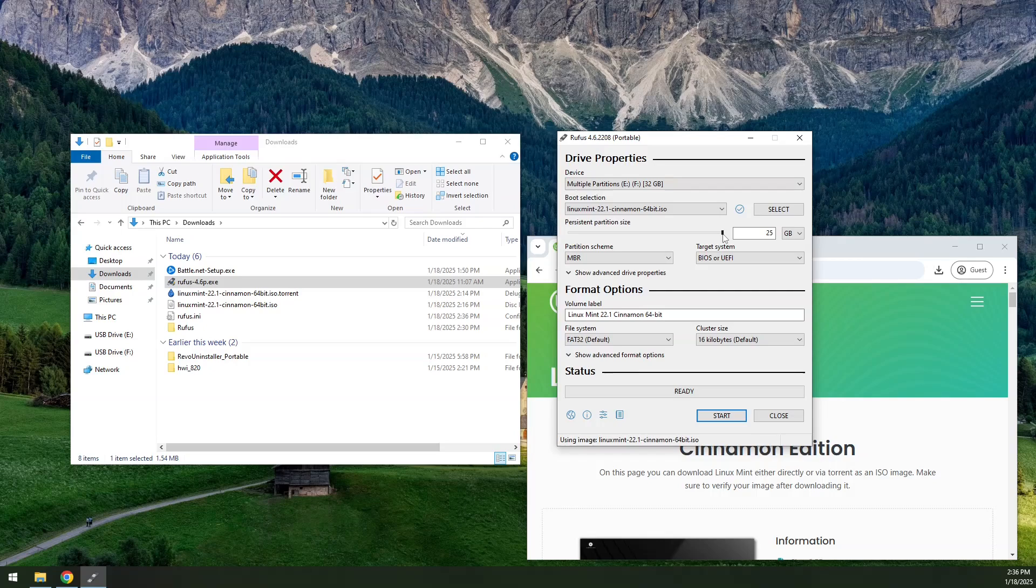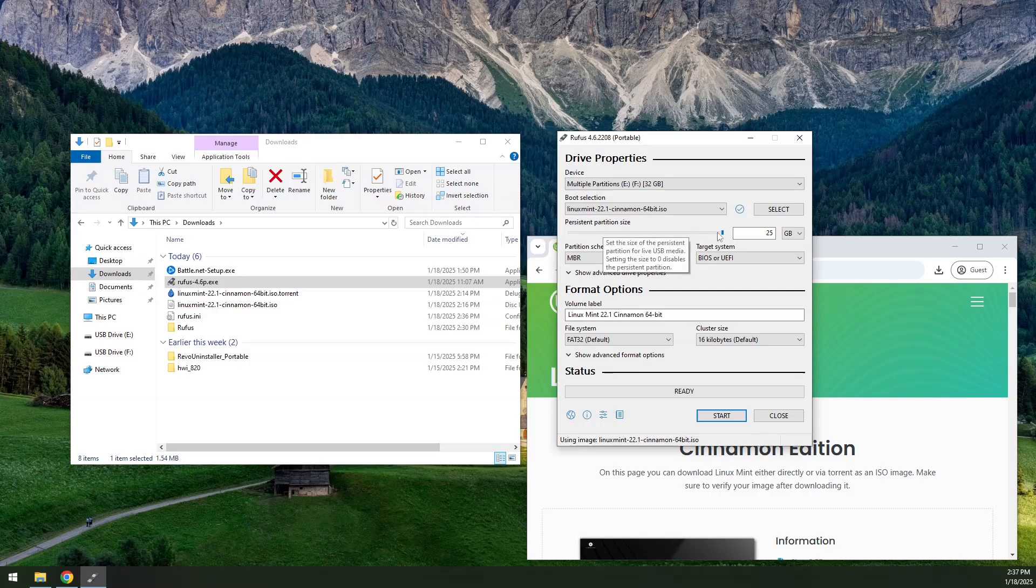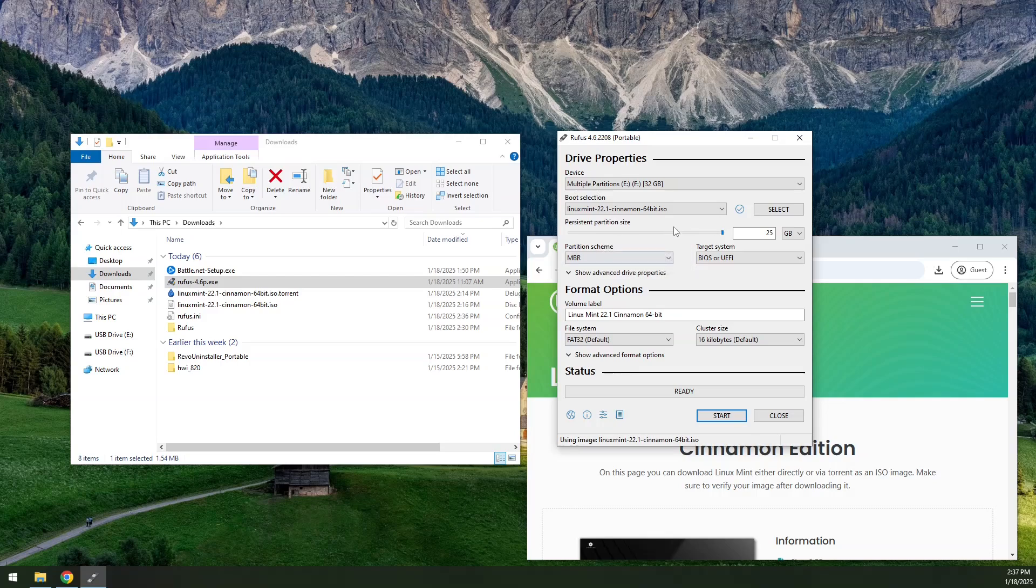Persistence just allows you to write changes to the disk and keep it that way. So if you decide to boot off of this and you change the wallpaper or something like that, persistence will allow you to save that. Also, if you want to put other applications on, like in the downloads directory, this will allow you to save those files to the thumb drive.